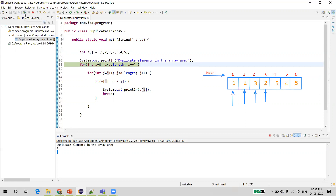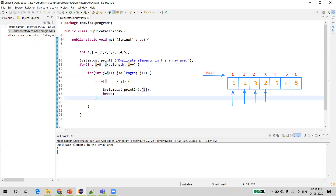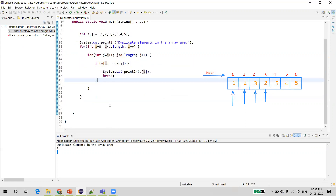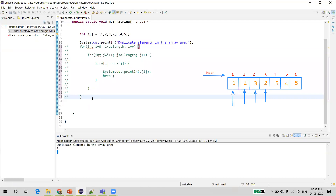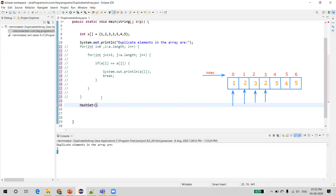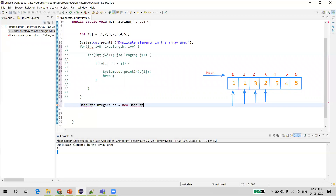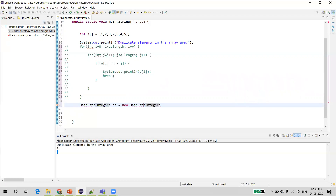We remove the breakpoint and resume execution. That's how we find duplicate elements in the array using two for loops. Now instead of writing two for loops, we'll make this more optimized using another approach. There is a class in Java called HashSet, which comes under the collections concept — as the name suggests, it is a collection of items.